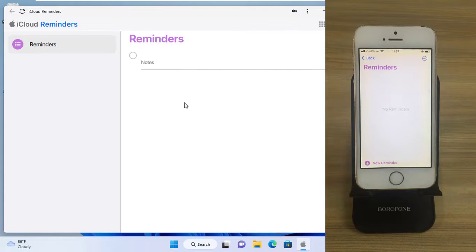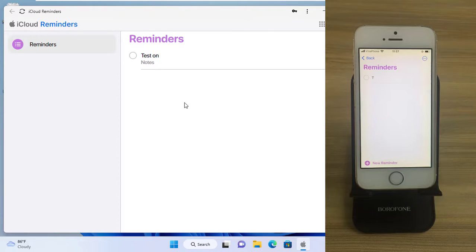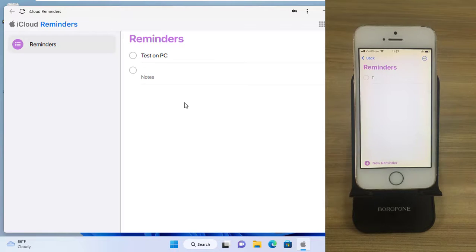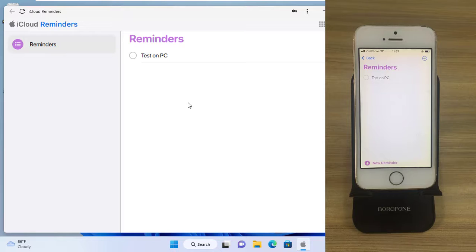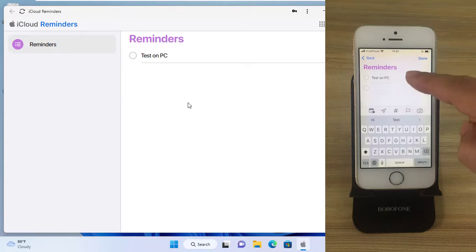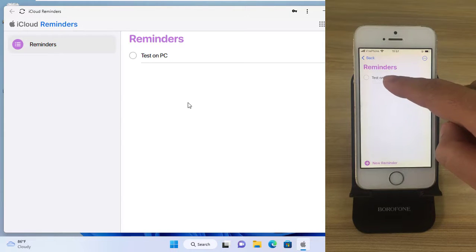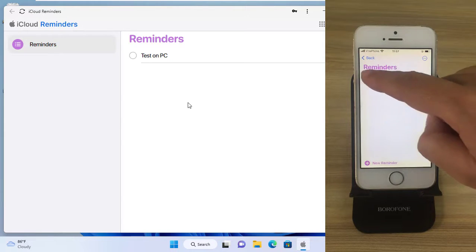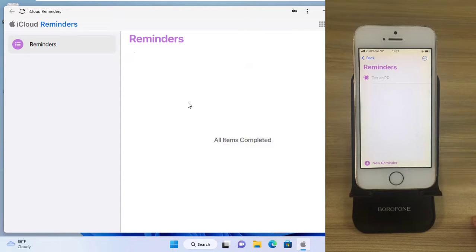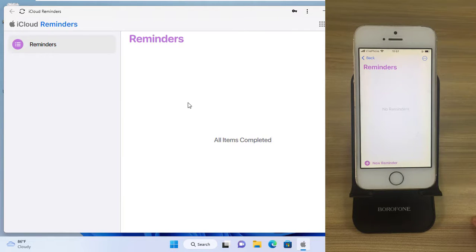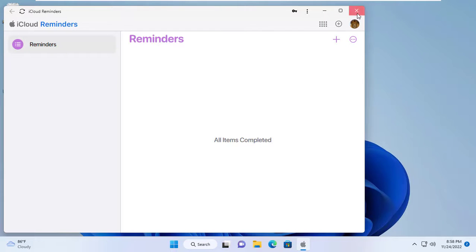Now on my Windows computer I create a new reminder to see if it syncs on my iPhone. Of course that will happen. So I showed you how to sync reminders between iPhone and Windows computer. Thanks for watching — don't forget to like and subscribe.